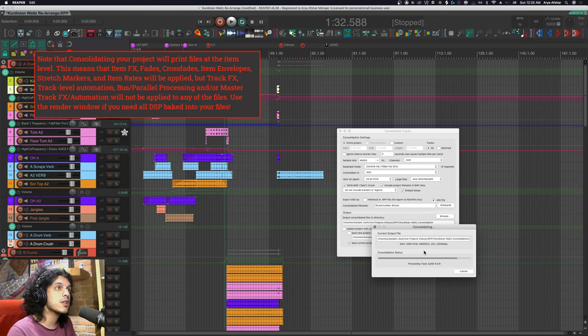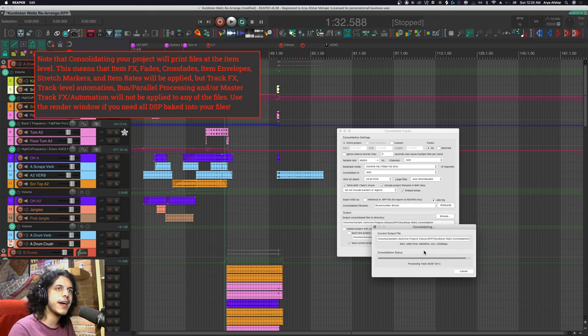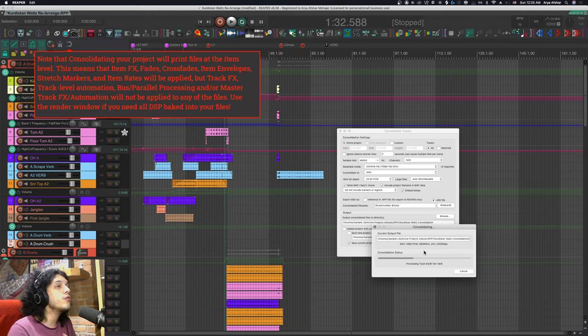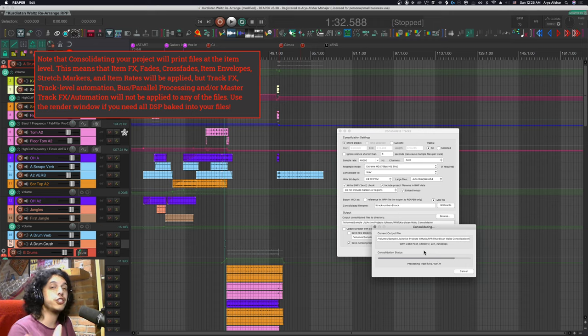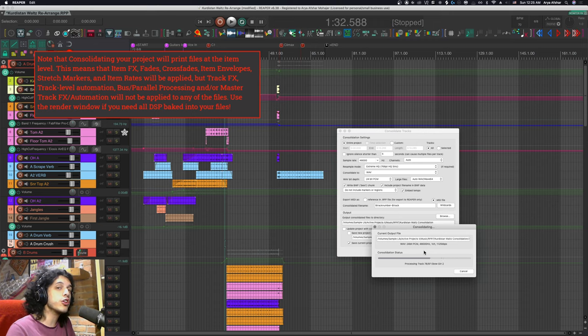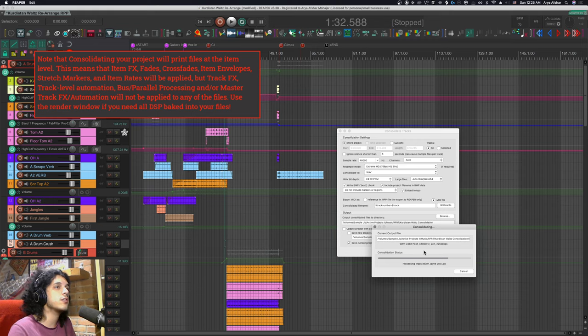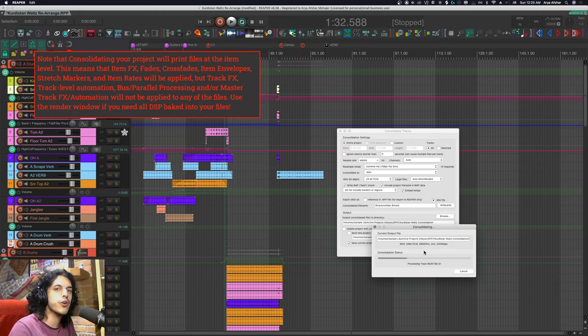but it will bake in item effects item envelopes as well as kind of stretch markers and any rate or pitch change. If you do want all your DSP including your track effects processing to be baked into the files then you should just use the render window.